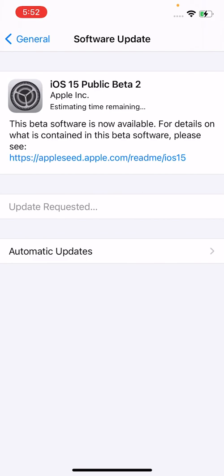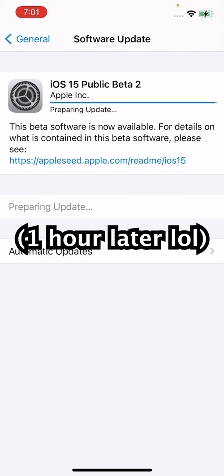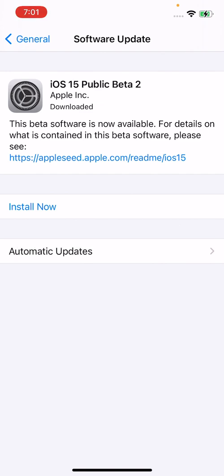So this is just going to take a few minutes to download. Alright, so this finished downloading. Took about an hour. And I guess we're skipping beta 1 going straight to beta 2. So in the future guys,